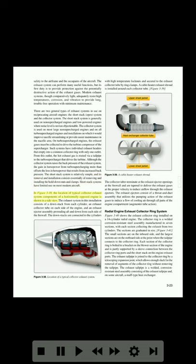In Figure 3-38, the location of typical collector exhaust system components of a horizontally opposed engine is shown in a side view. The exhaust system in this installation consists of a down stack from each cylinder, an exhaust collector tube on each side of the engine, and an exhaust ejector assembly protruding aft and down from each side of the firewall. The down stacks are connected to the cylinders. Figure 3-38 shows the location of a typical collector exhaust system.